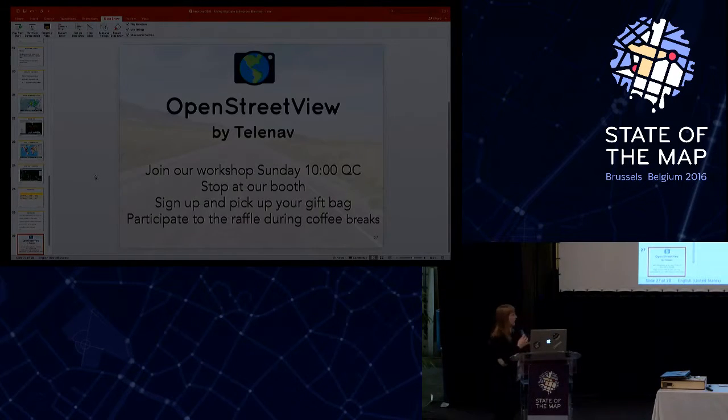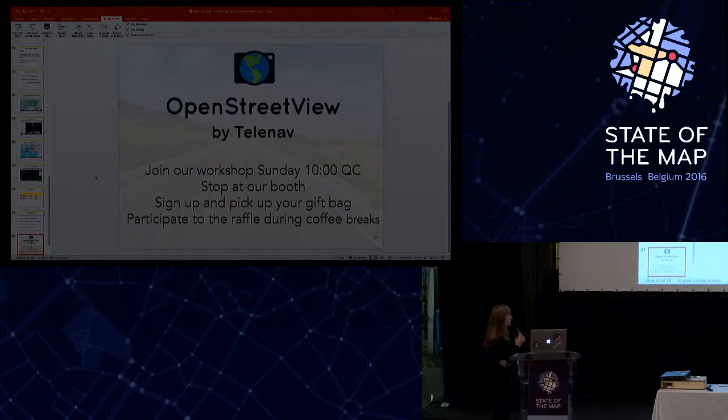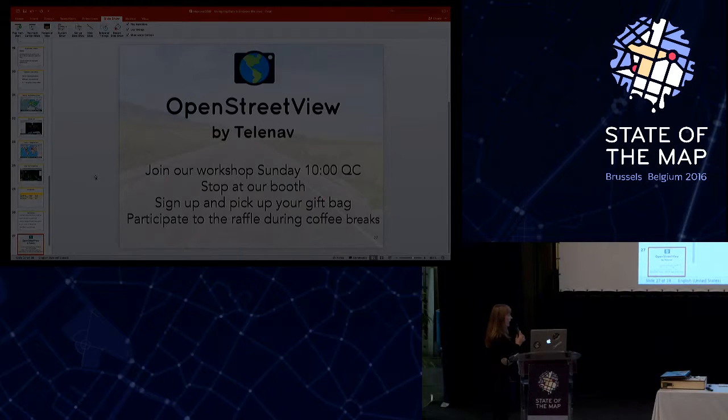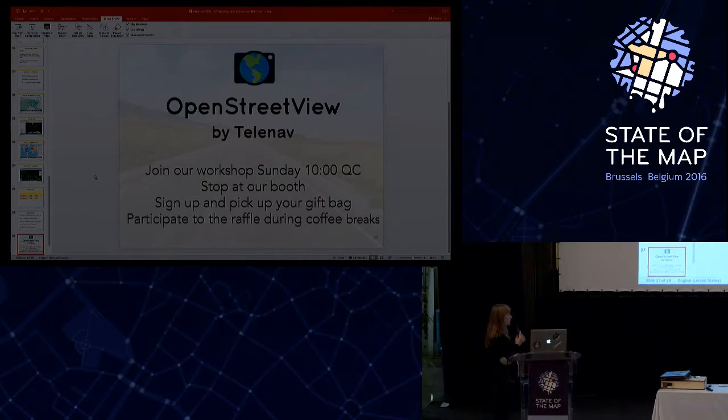Okay, this is only a short announcement. We will also have an OpenStreetView presentation tomorrow around 10, and we have a booth. And please stop at our booth.